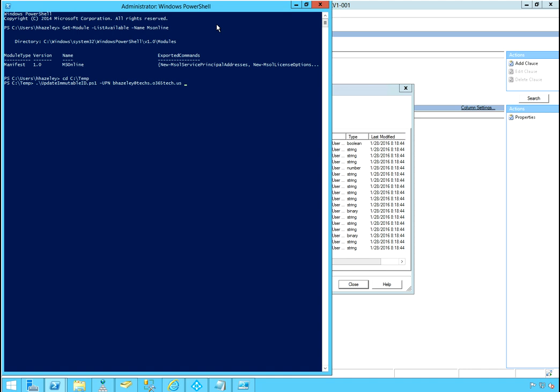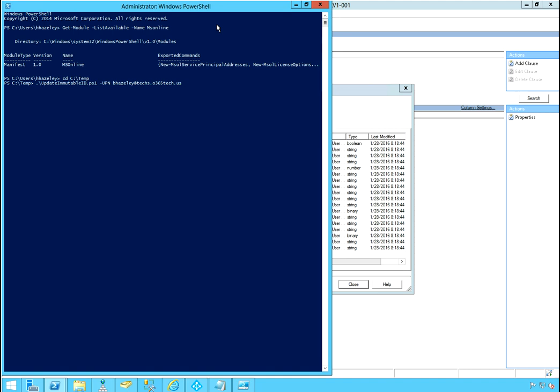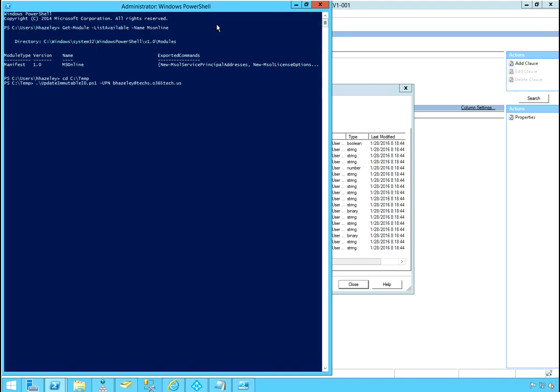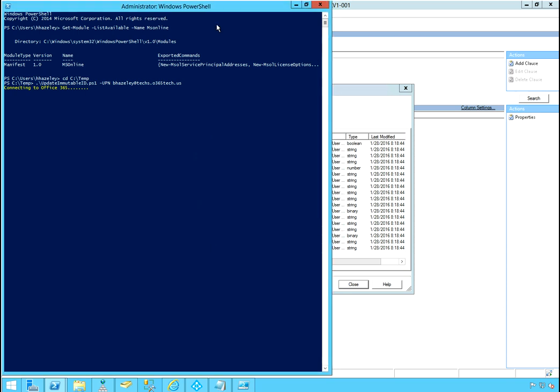And I'll paste this and I'll come and change this to B. And then that should be all I need for my script. And then enter. So the script will prompt you to give your Office 365 global admin credential because it needs to connect to that. Once you provide that, the script will do its work. It says immutable ID updated in Office 365. Please wait for sync for changes to update to Office 365 or force a sync.